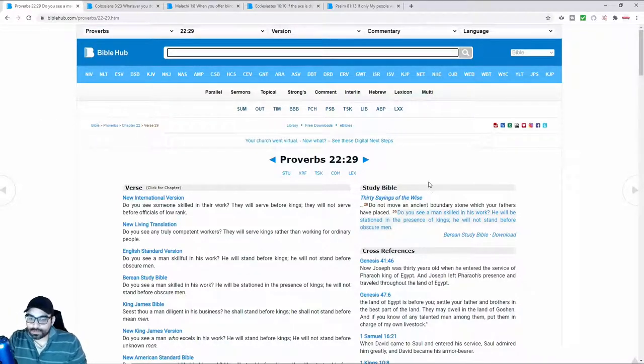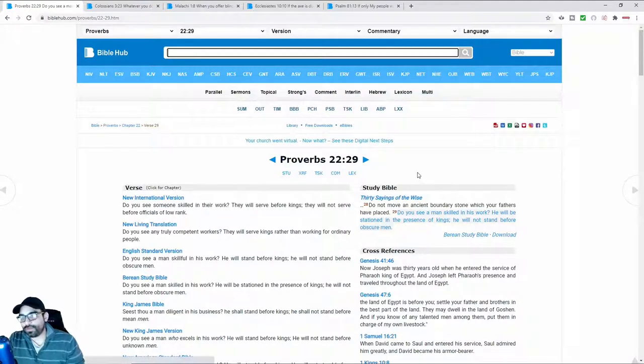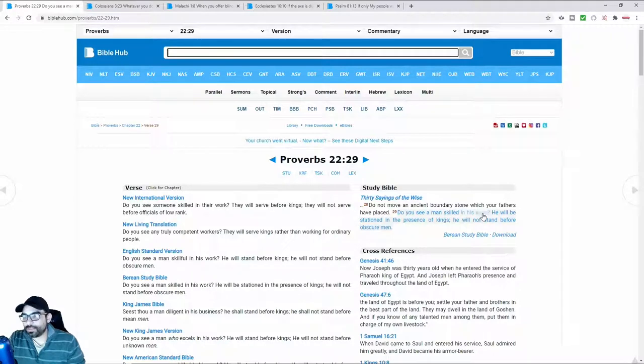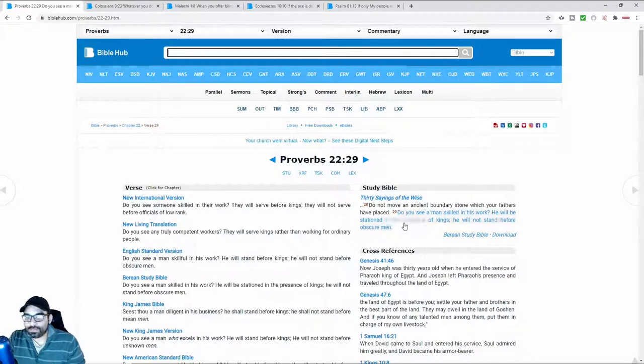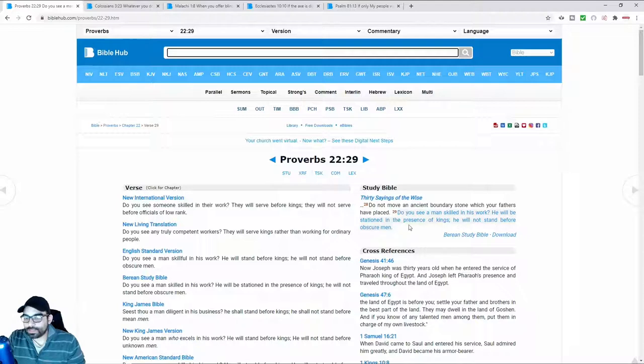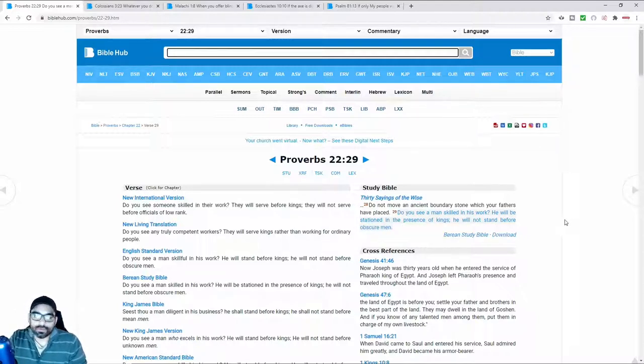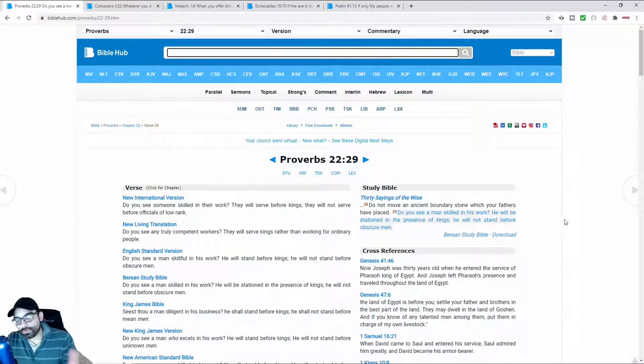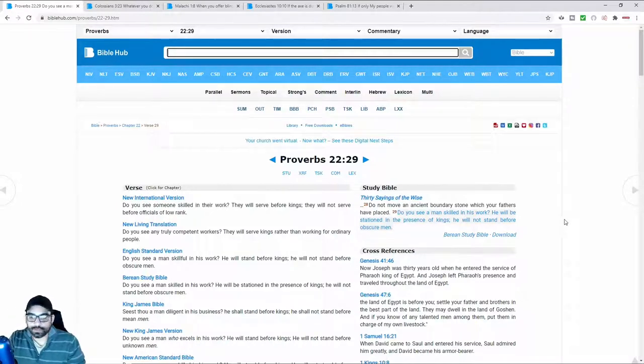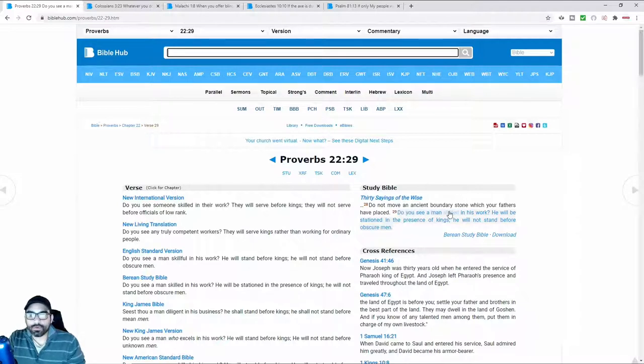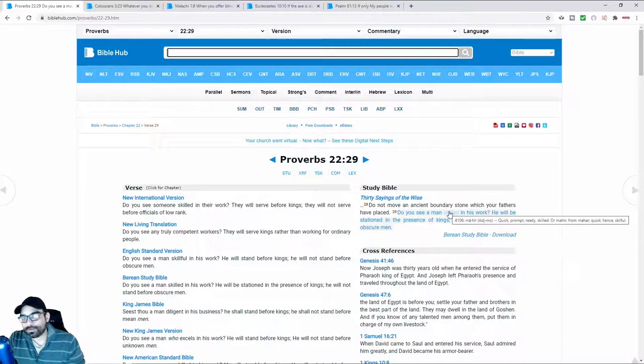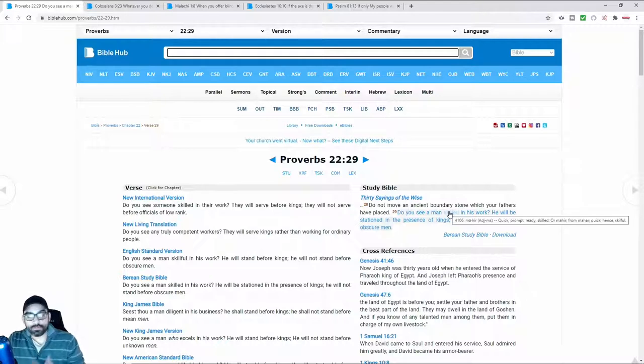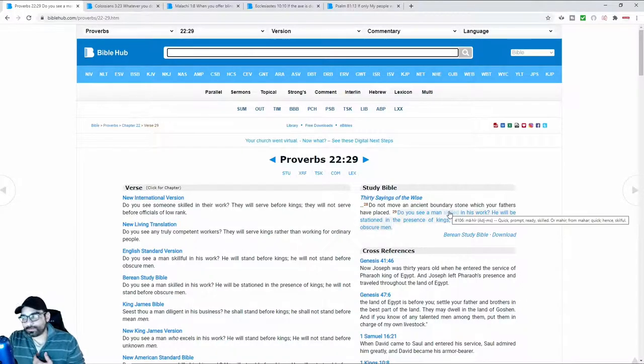It's based off the scripture found at Proverbs 22 that says, Do you see a man skilled in his work? He will be stationed in the presence of kings. He will not stand before obscure men. God has been told you, has been showed you the way - if you're a man and you're looking to increase your value, one of the important ways to do it is to become skilled in a particular area.